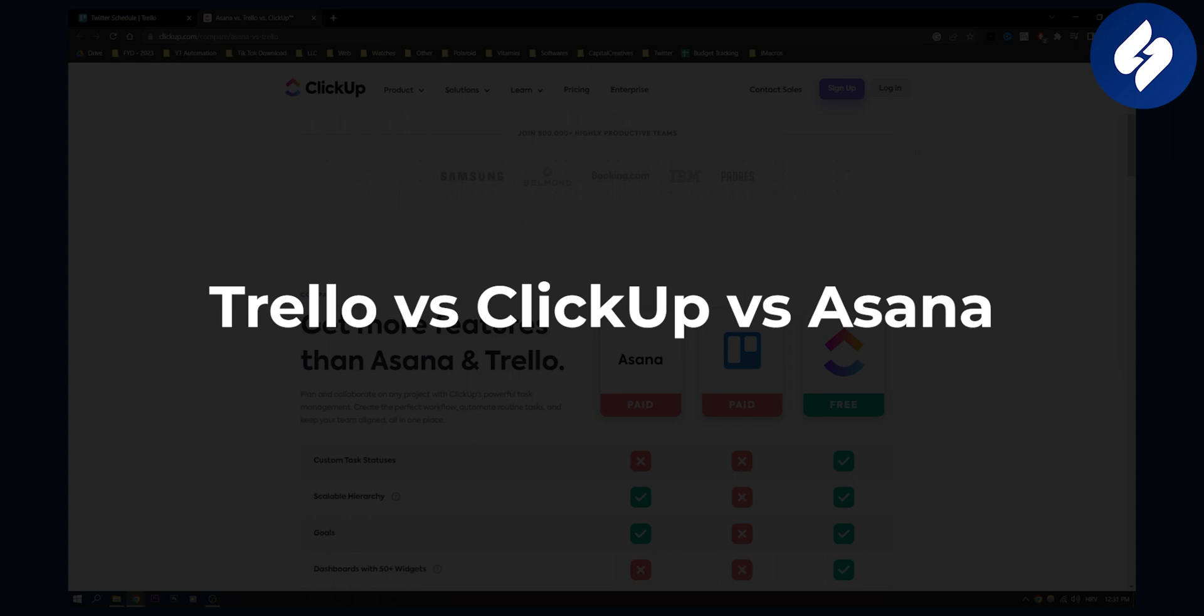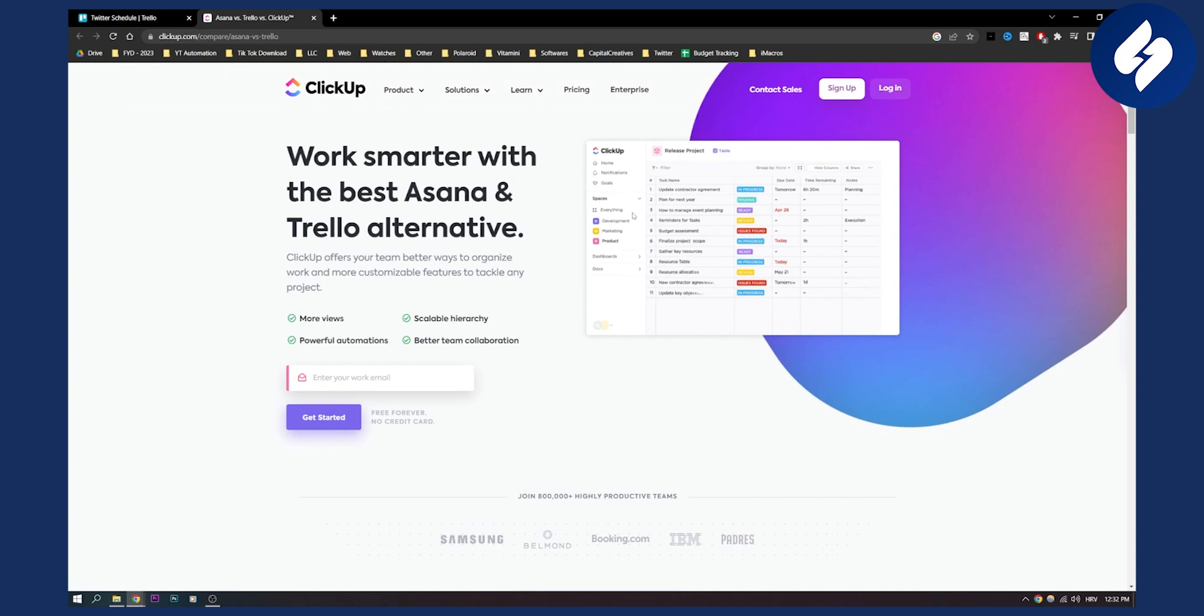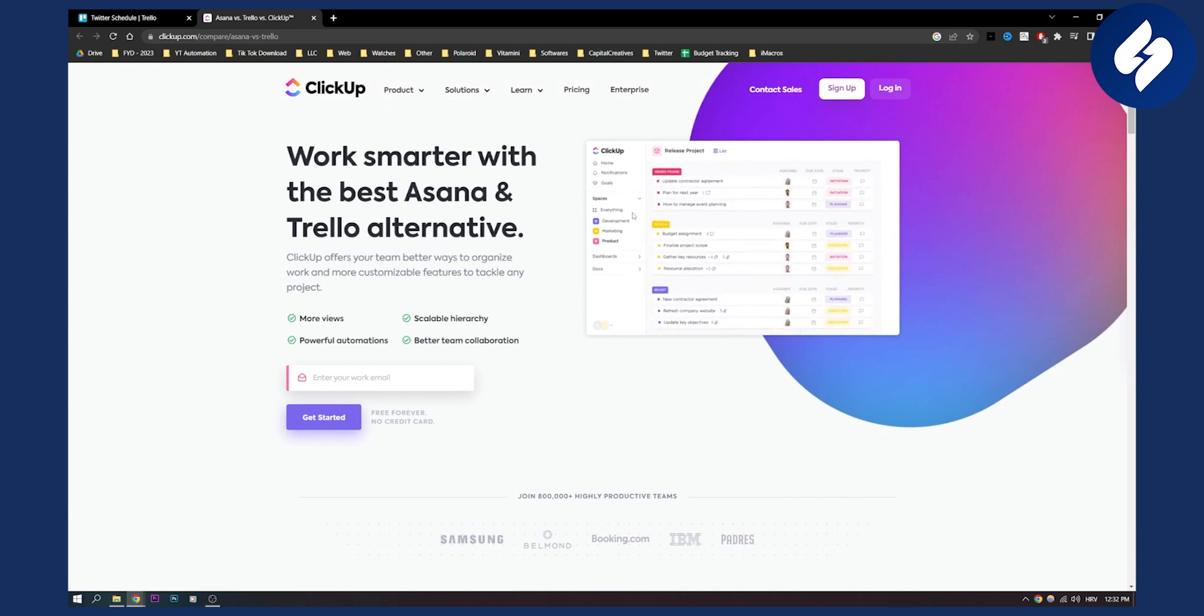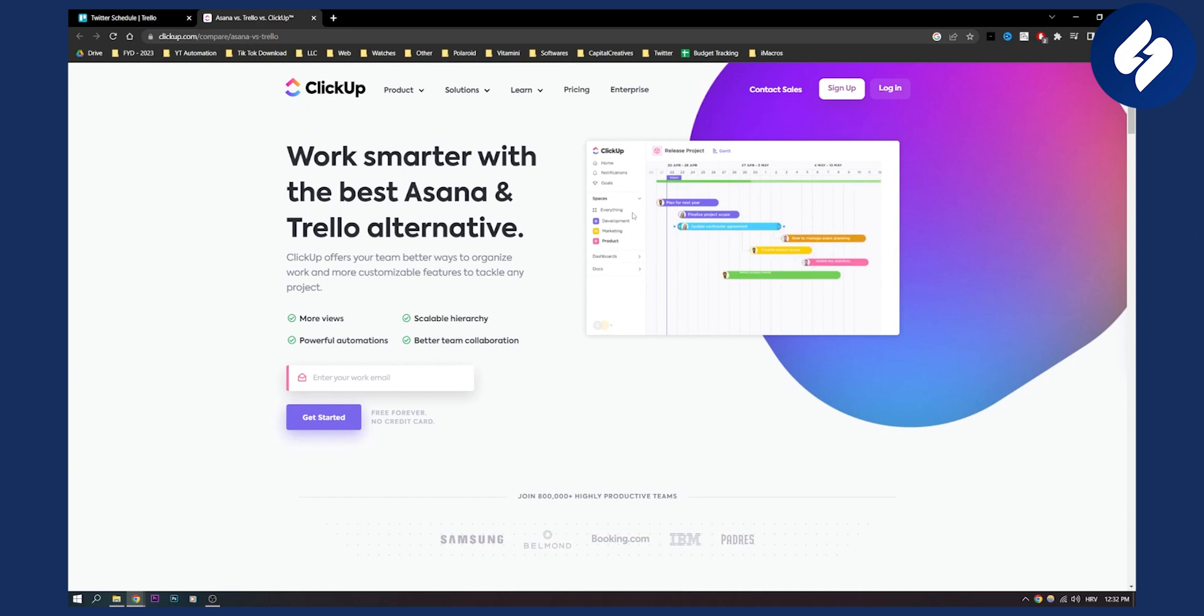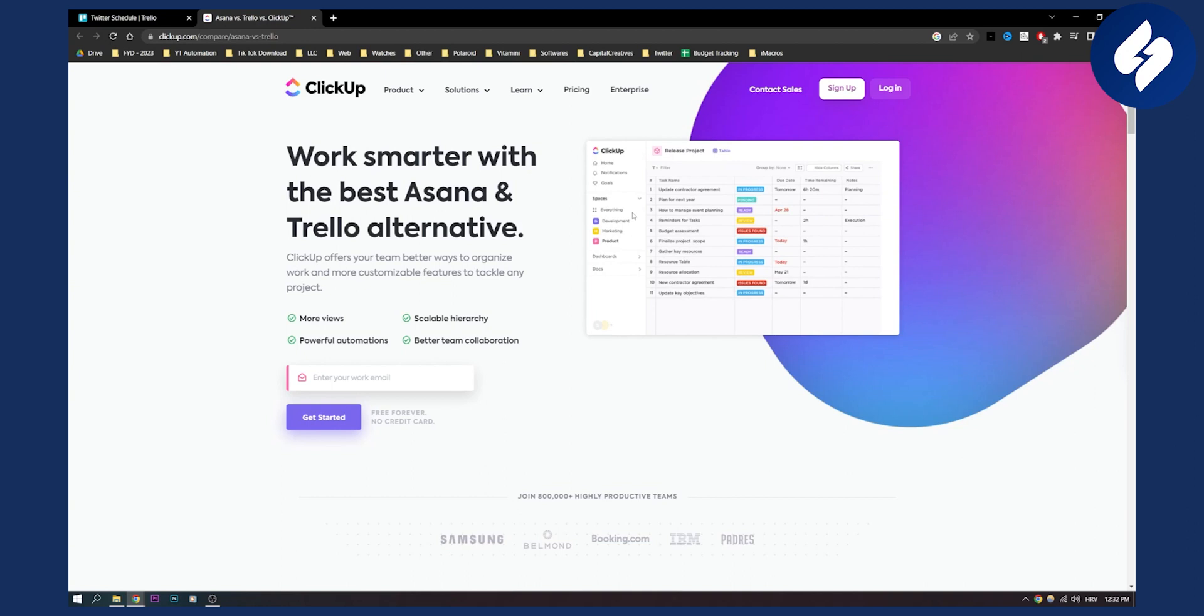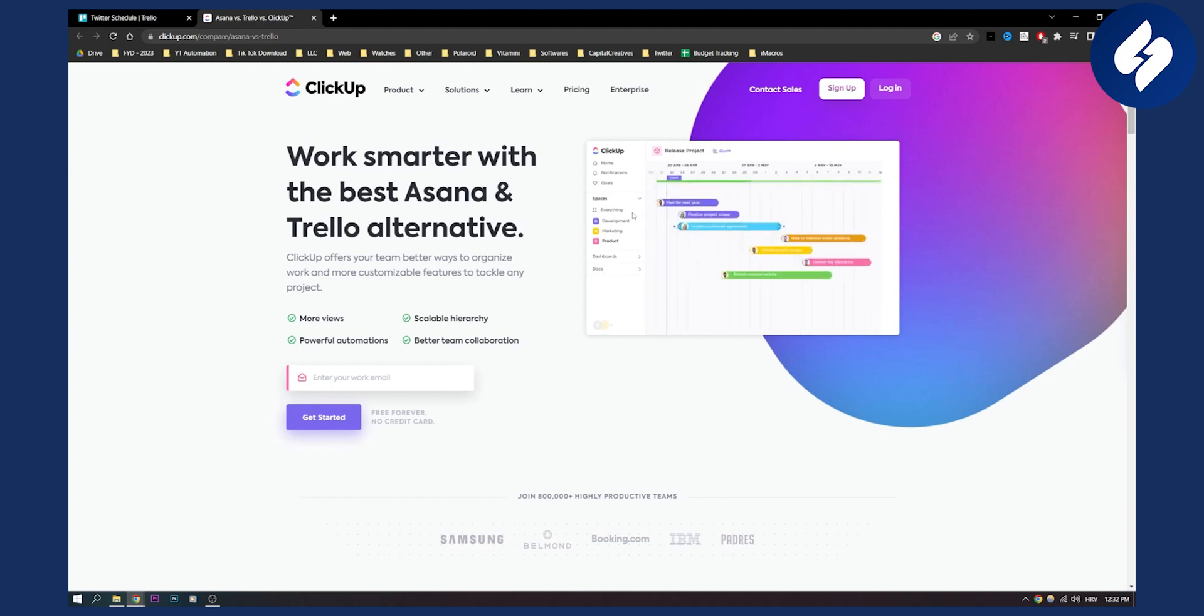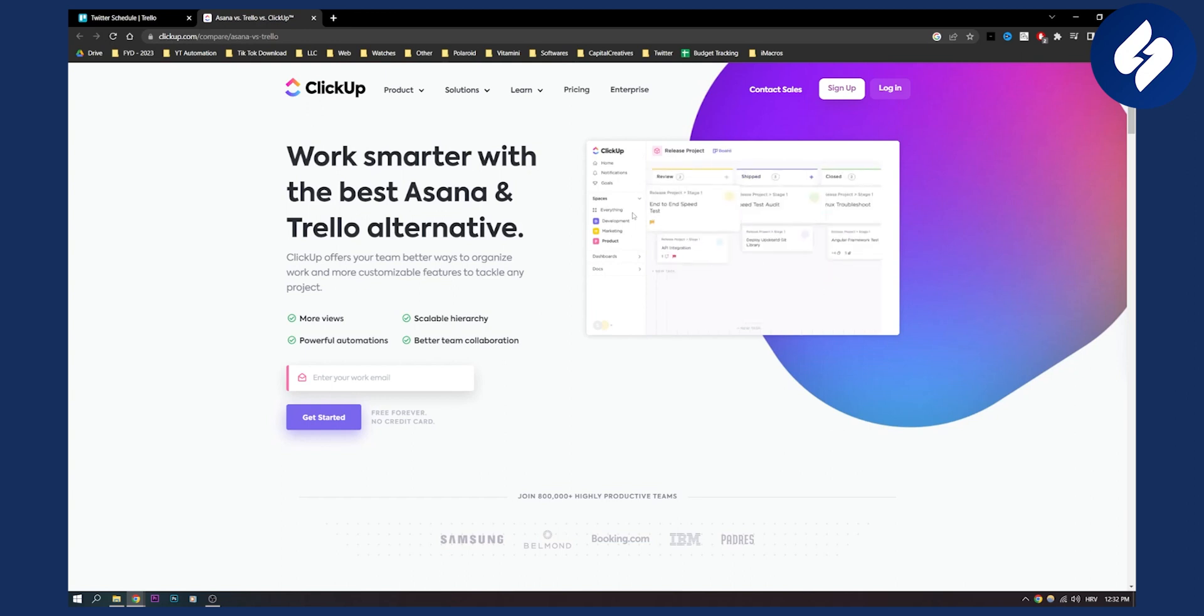Now we are here on ClickUp website. I just want to show you something and this is by the way not really a biased comparison, but what I wanted to say is I've been using ClickUp for some time and I know a couple of things that ClickUp has and you don't have in Trello and Asana.